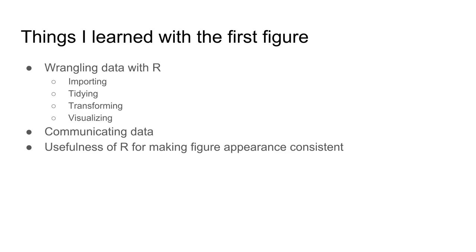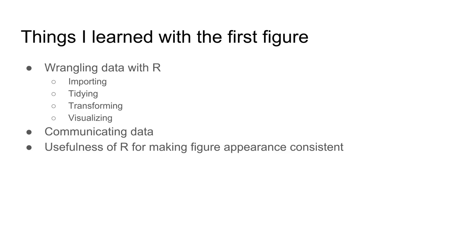Not only in terms of wrangling data with R - importing, tidying, transforming, and visualizing - but I had time to think about how I wanted to communicate information. The ultimate figure gives me positional data and a sense of how each position changes throughout the simulation.